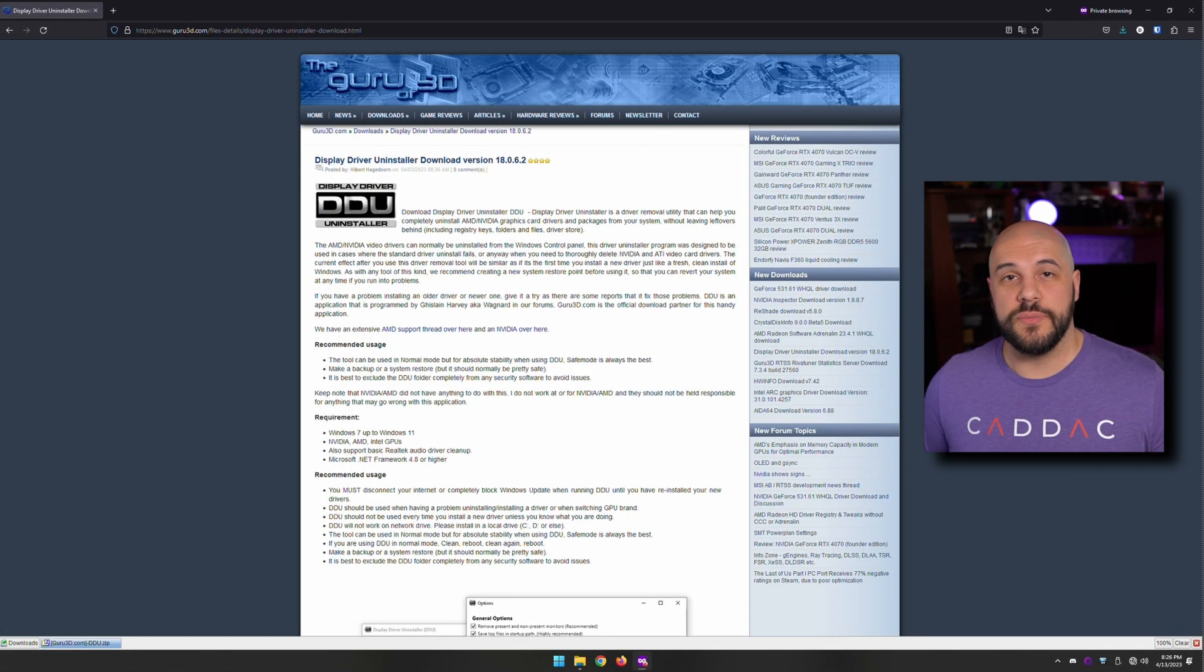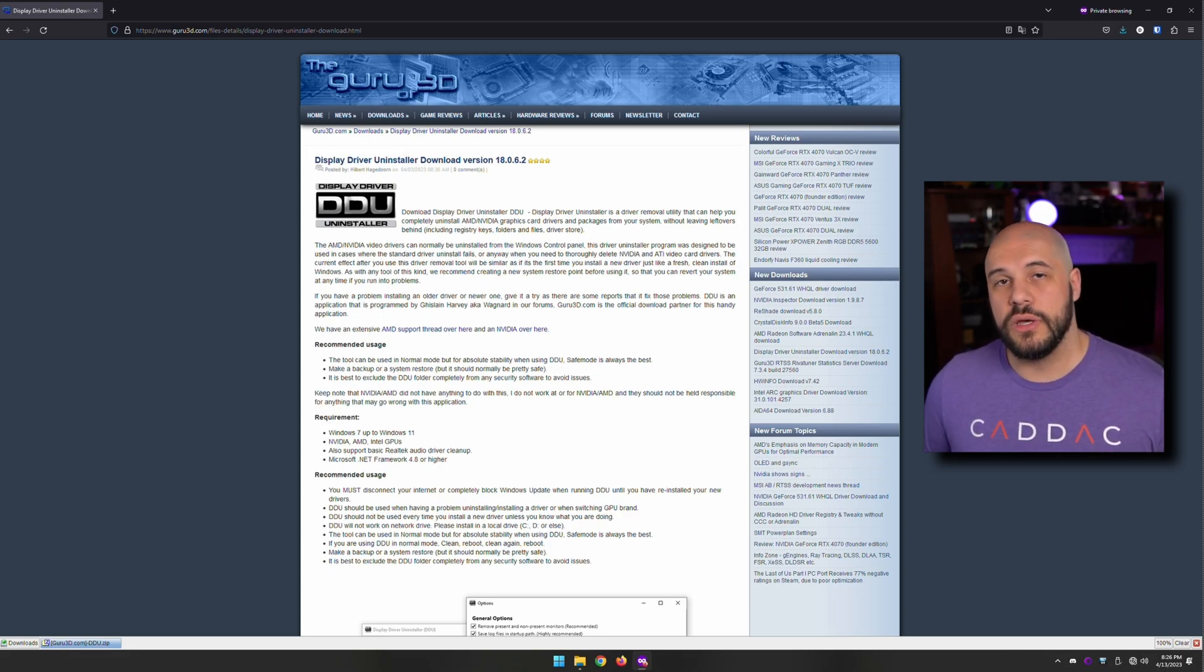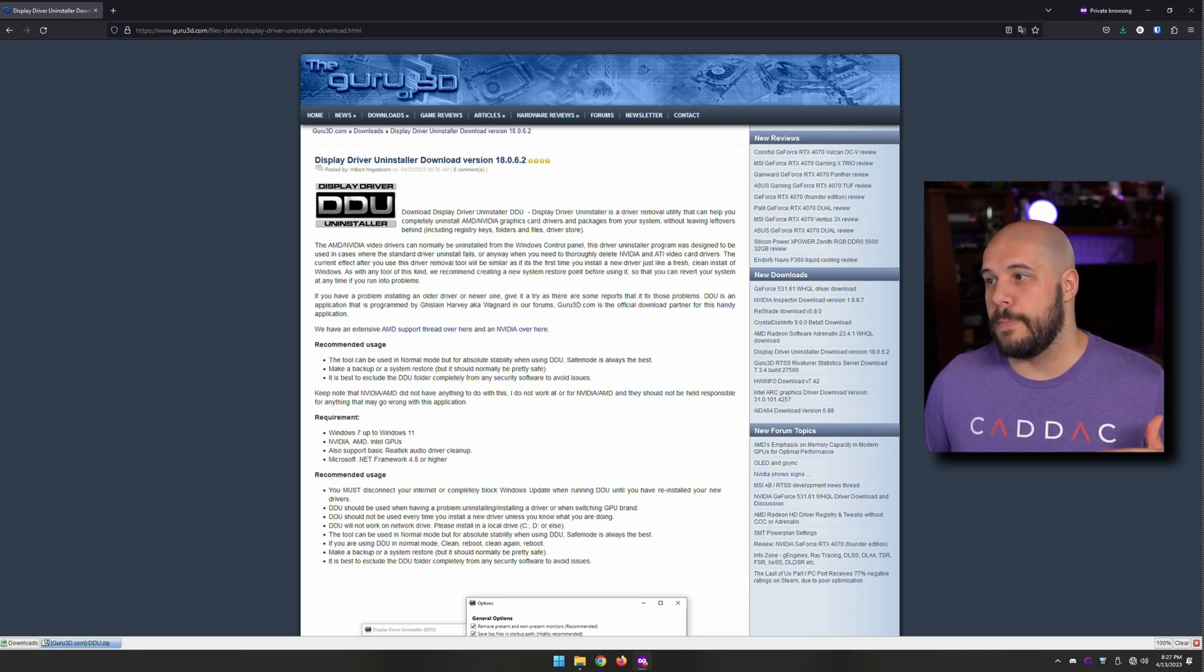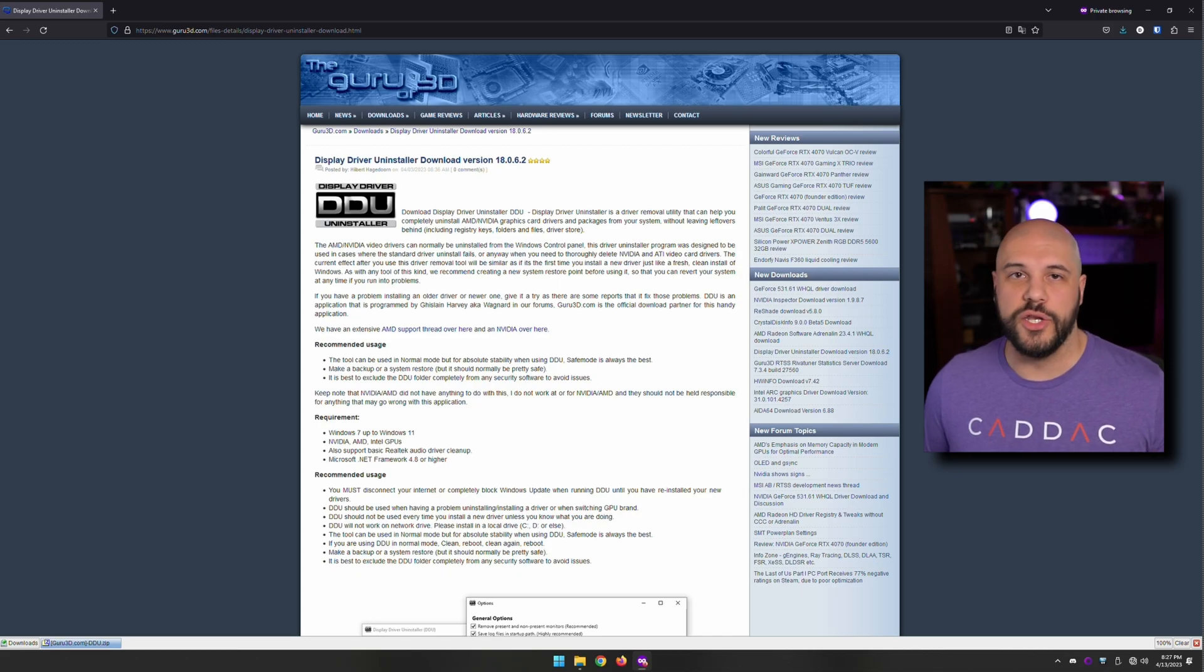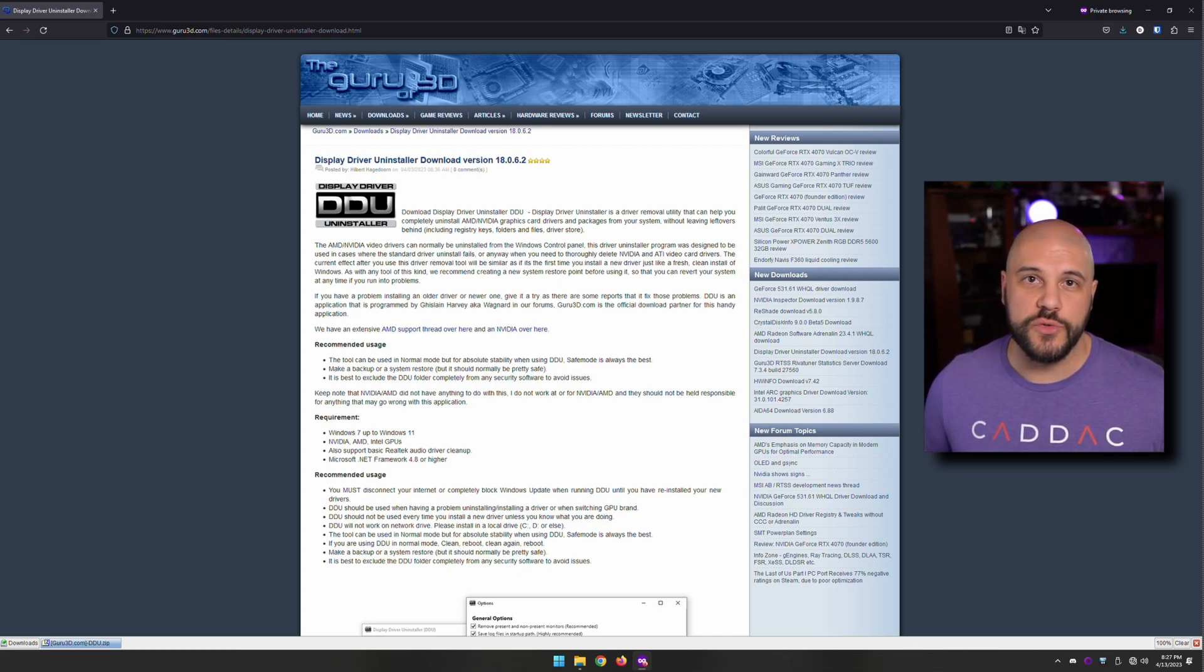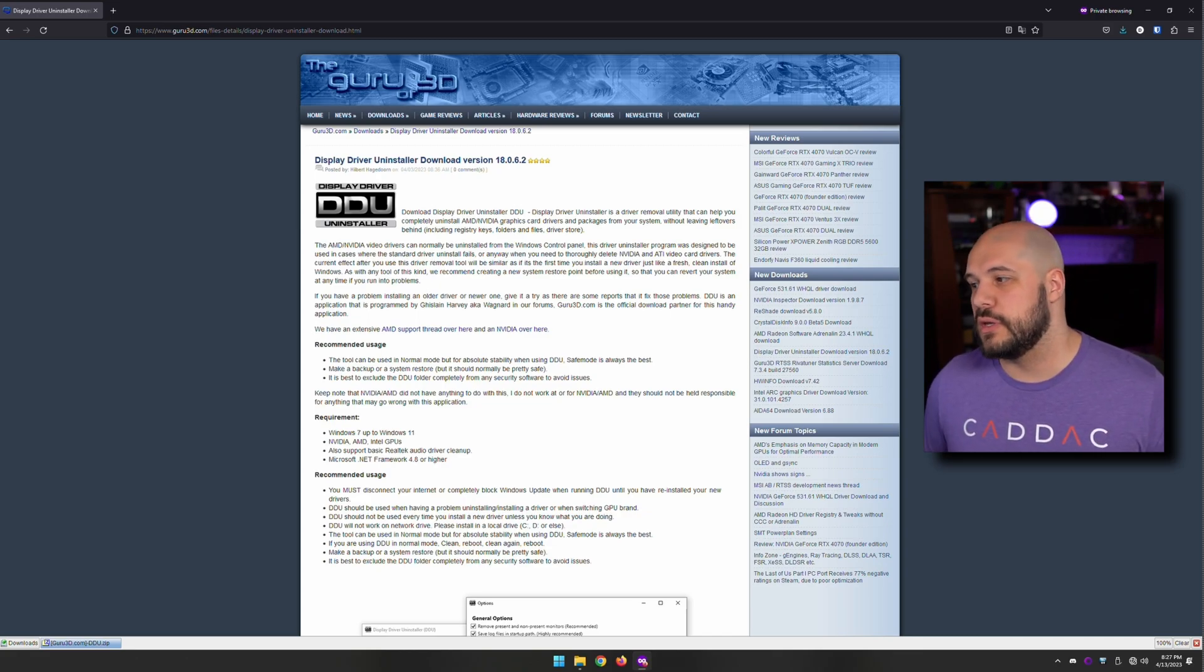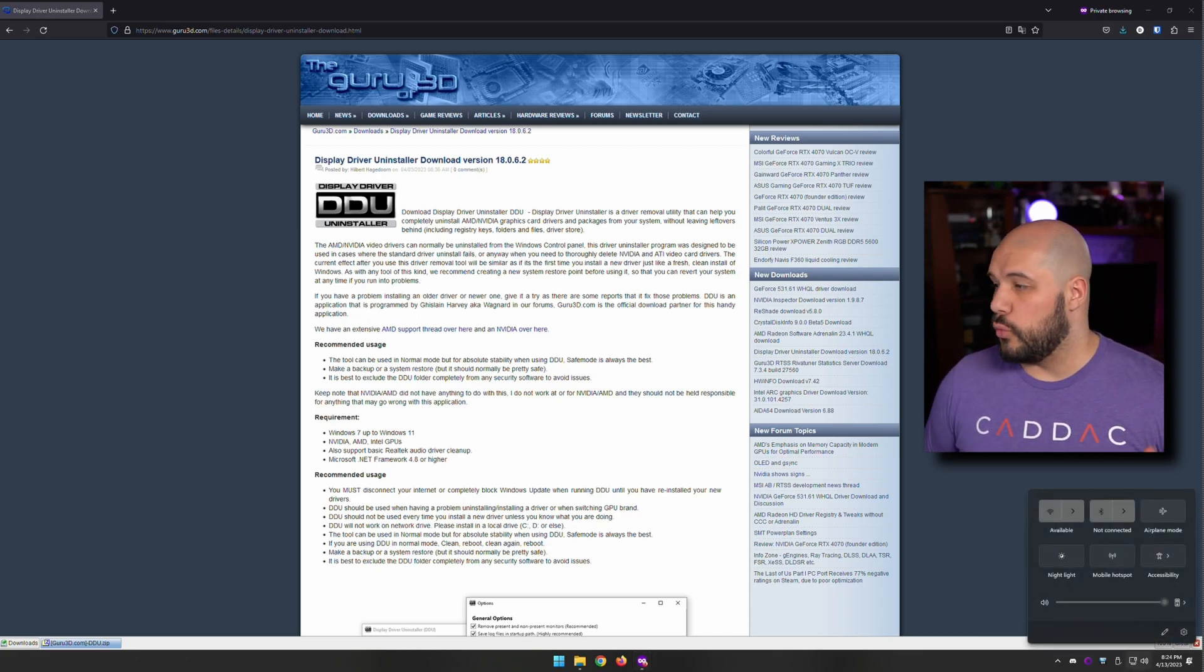This next step is also optional, but we're going to restart into safe mode. This is used to avoid a few issues. It is suggested by DDU. You don't have to do it, but I do it this way. It's super simple. If you don't do it this way, you do have to redo the cleaning process a couple times, so I just like doing this once.